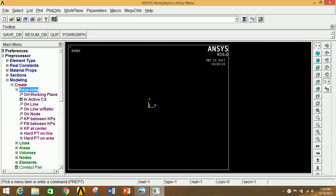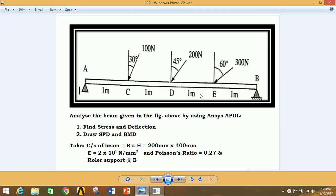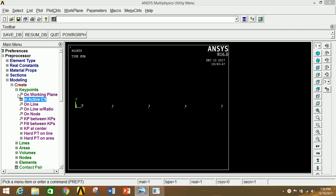Minimize section and go to Modeling. Click on Create, click on Keypoint, then click on In Active CS. If all boxes are empty and you click Apply, the origin is created. Now create points C, D, E, and B: 1 meter at 1000 mm, 2 meters at 2000 mm, 3 meters at 3000 mm, and 4 meters at 4000 mm. Click OK — all keypoints are now created.